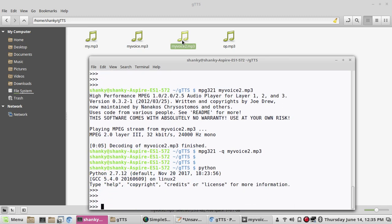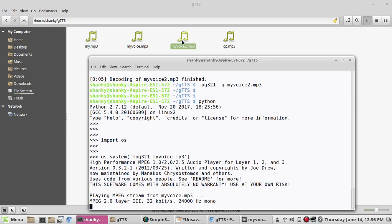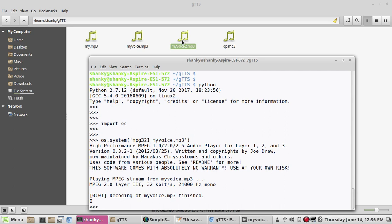There's one more way to play the voice using the os module. Import os and use the 'os.system' method, which can run any Linux command from within Python. Here you can specify 'mpg321' followed by the file name you want to play, such as 'myvoice.mp3'. This will play the voice directly from within your Python script. That's how you can convert your text into voice and play it using the gTTS module. Thanks for watching, bye.